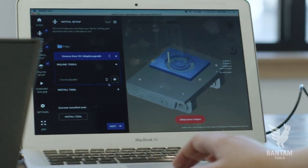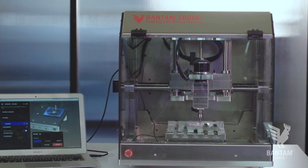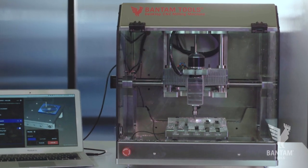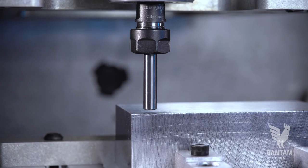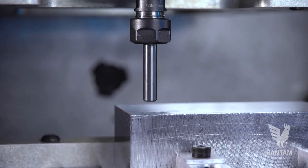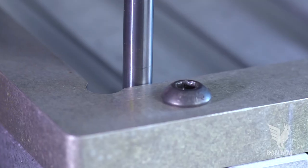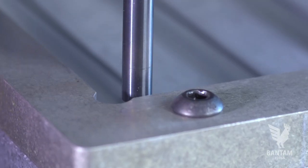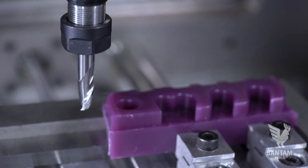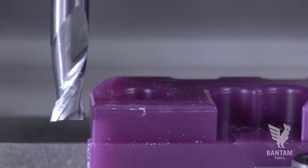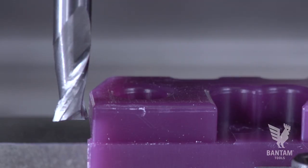The Bantam Tools Milling Machine software includes probing routines that allow you to locate stock in the machine, create work offsets, locate a bracket, and also manually position the spindle to zero out the machine along a particular axis.